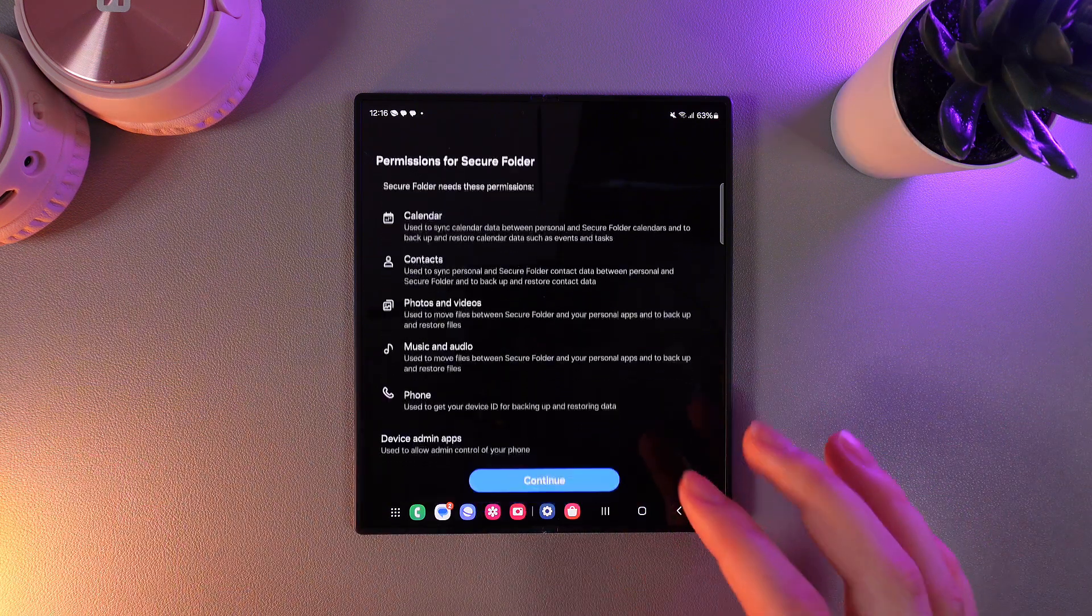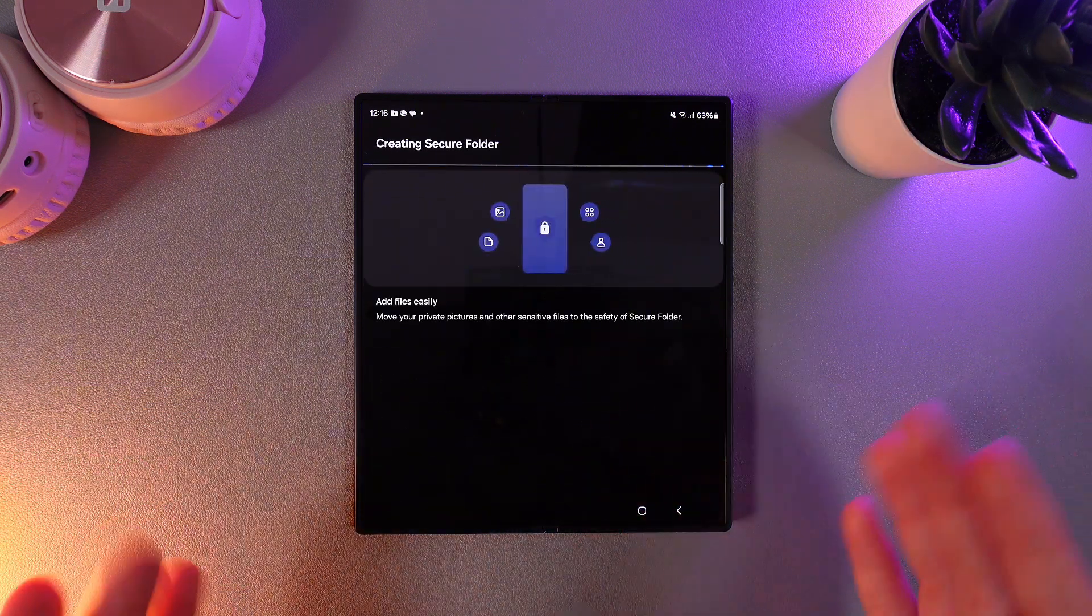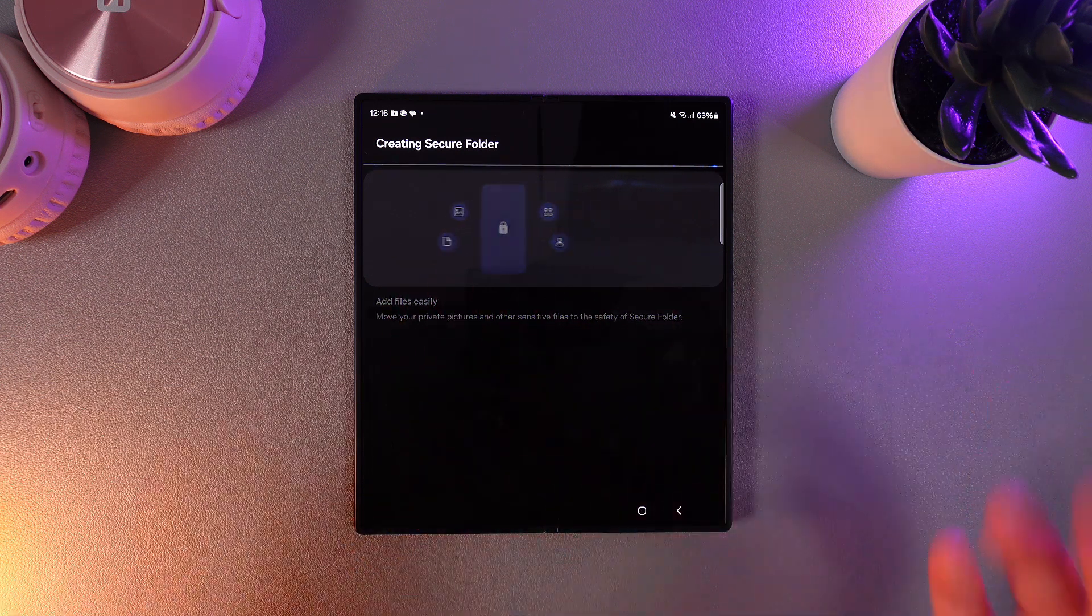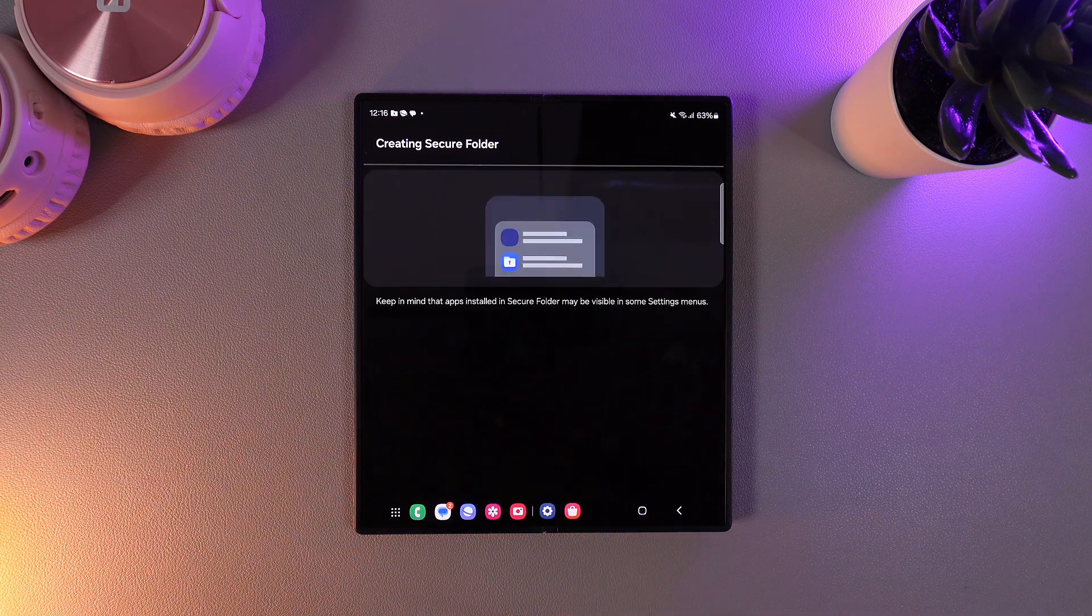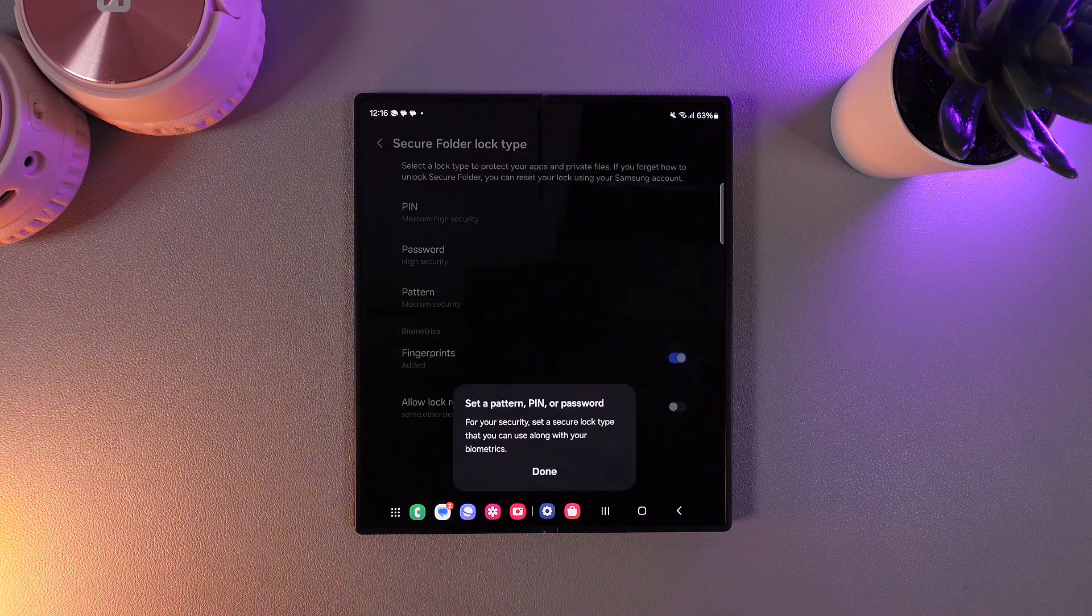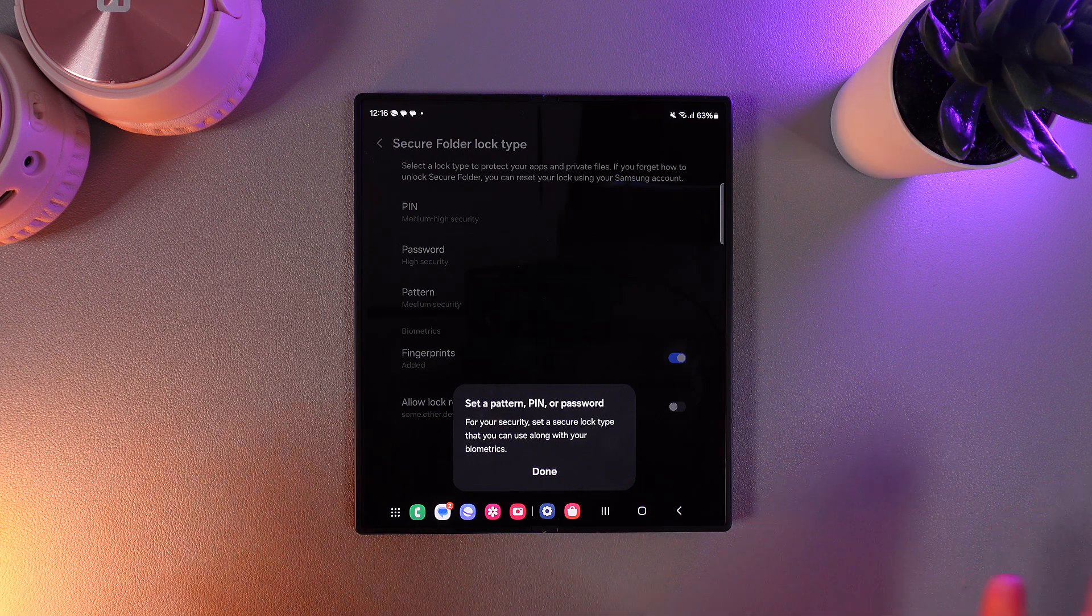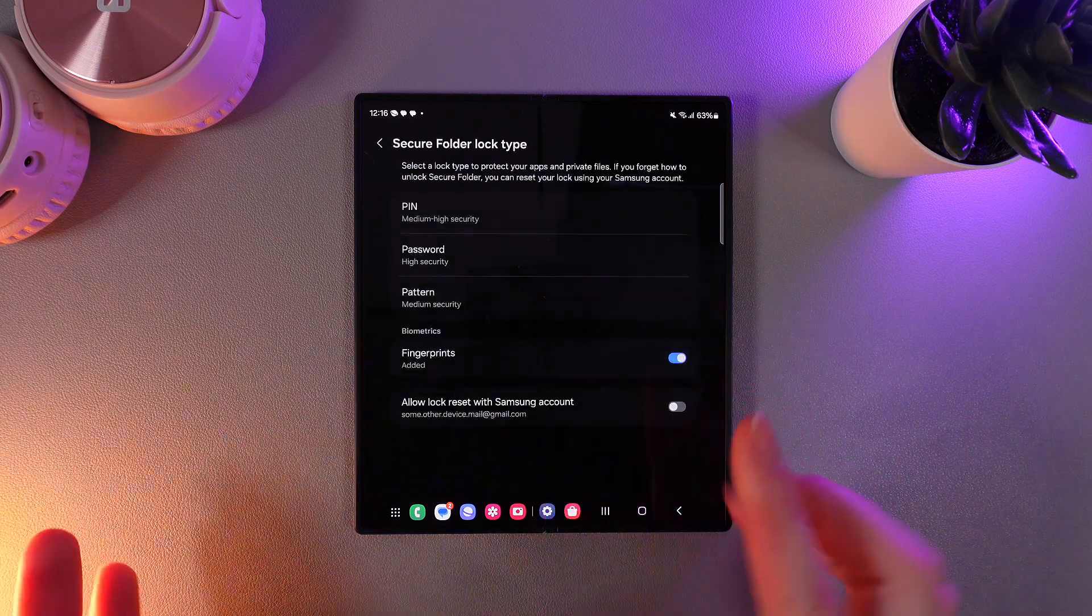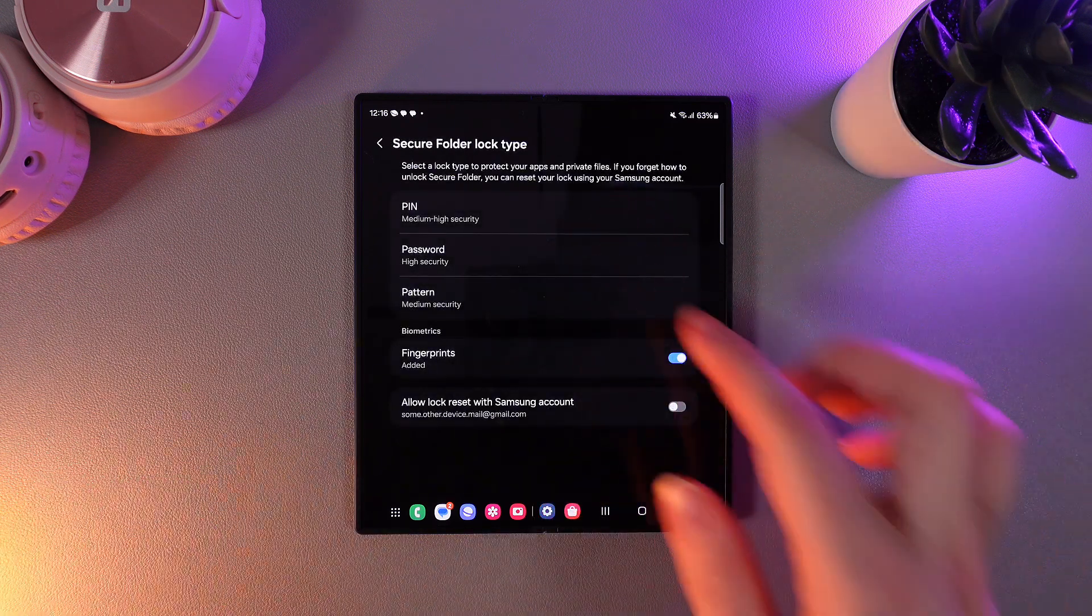We need to click continue two times and now wait until the secure folder will be created. As a next step we need to set any type of protection which is PIN code, password or pattern.